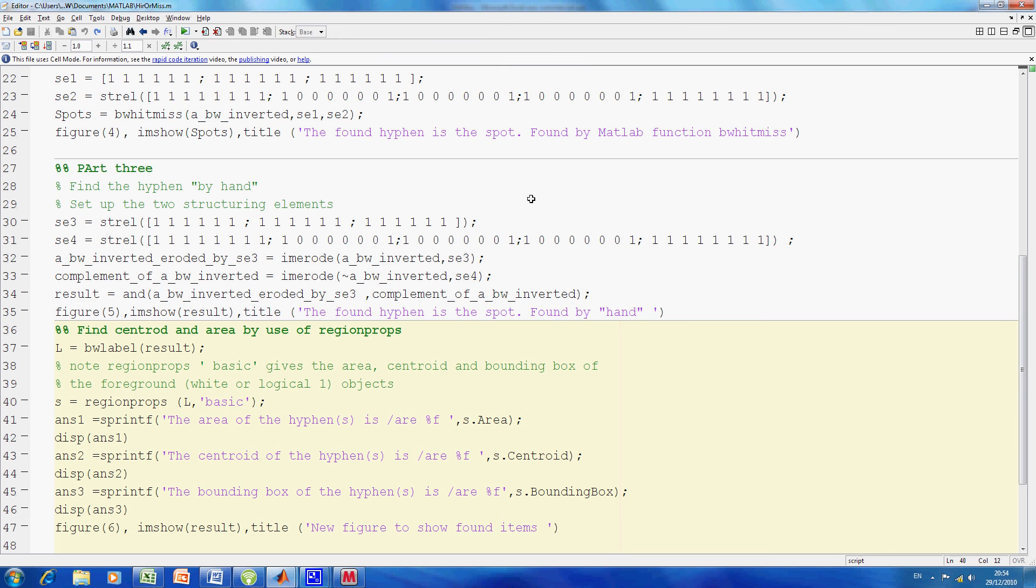When you say region props basic, we get area, centroid, and the bounding box. The centroid is the center of gravity of the hyphen, which we'll also find. Let's run the script.